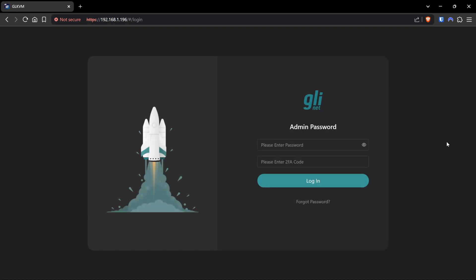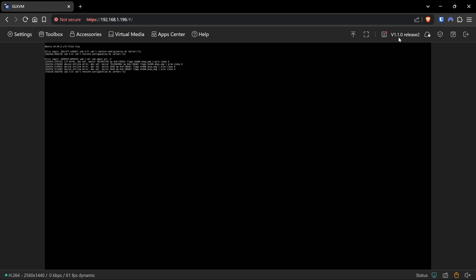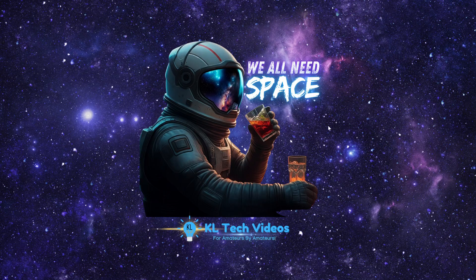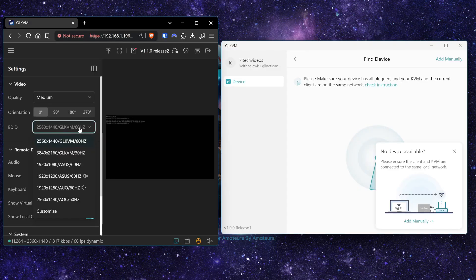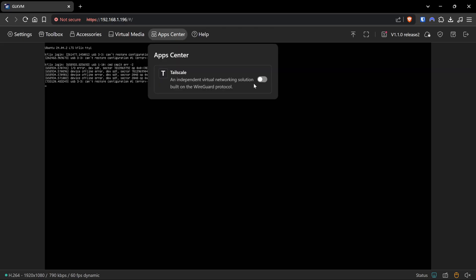So the upgrade is now complete. If we paste our passwords back in here, run through the routine with two-factor authentication again - okay, so we're on version 1.1. Cloud service requires the app which we have downloaded. Oh great, so we've got resolution control now - yeah that's a lot better. Tailscale is now on this particular firmware release, version 1.1.